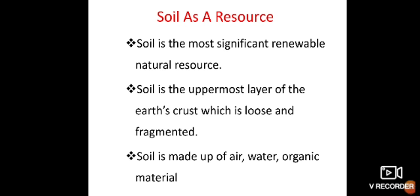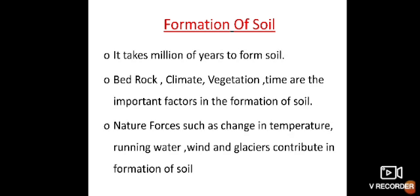Like land, soil is also the most important natural resource on the earth. Soil is the uppermost layer of the earth's crust and it is a medium of plant growth and supports different types of living organisms on the earth. Soil is made up of air, water, and it consists of organic and inorganic materials.